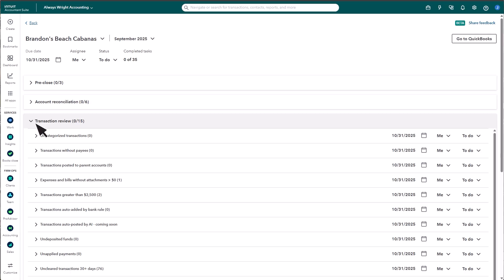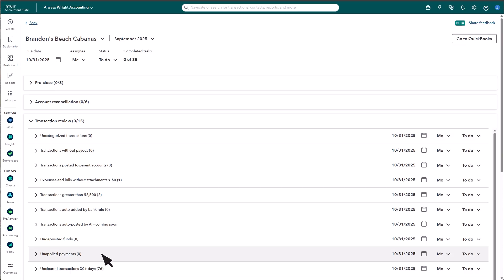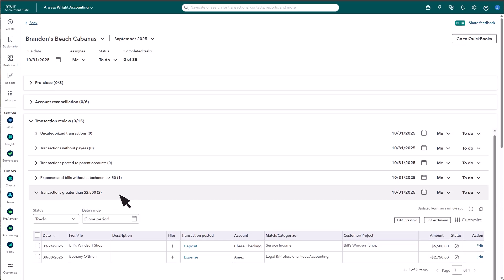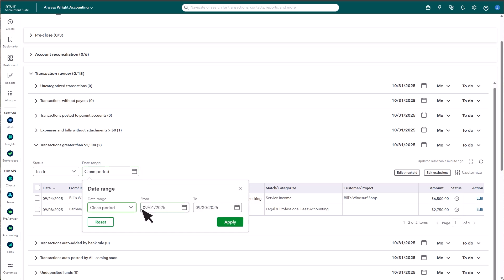This list can include uncategorized transactions, transactions without payees, unapplied payments, and more. Select any check to view the transactions that need attention. The date filter is defaulted to the close period, but you can customize it as needed.